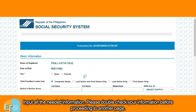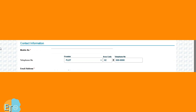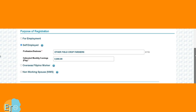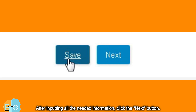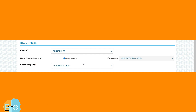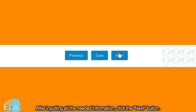Input all the needed information. Please double check your information before proceeding to another page. After inputting all the needed information, click the next button. Continue inputting all the needed information to proceed, then click the next button again.